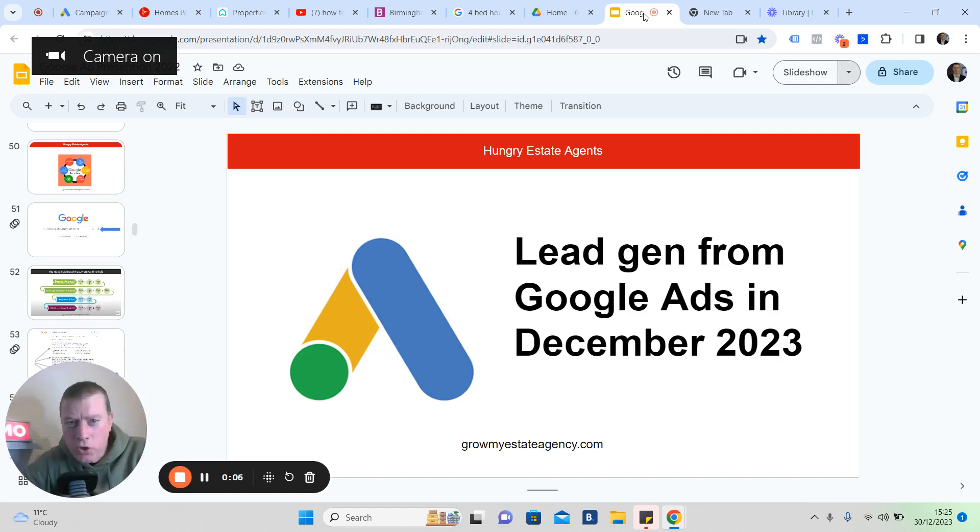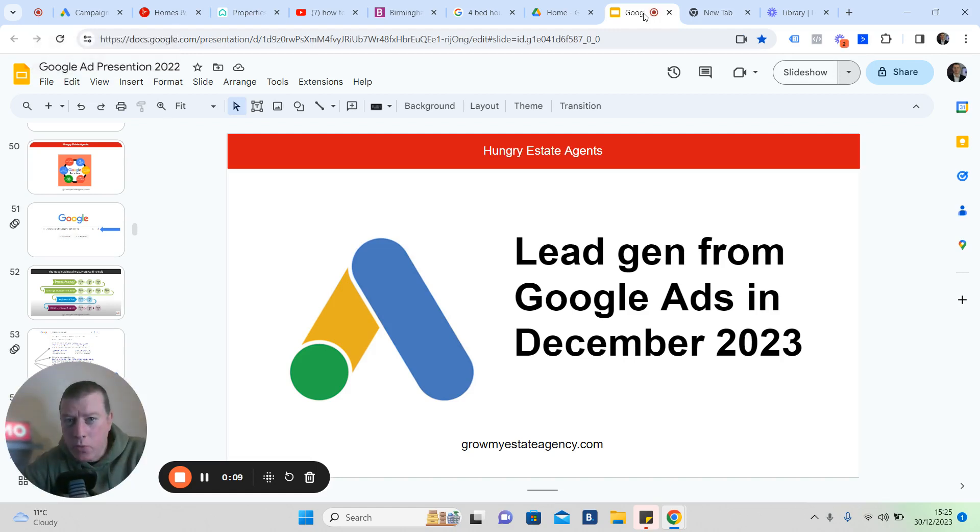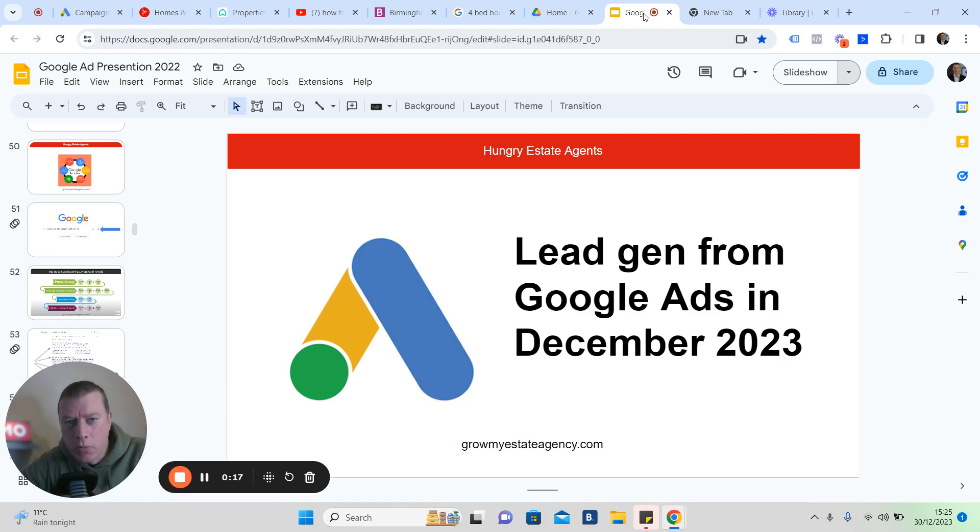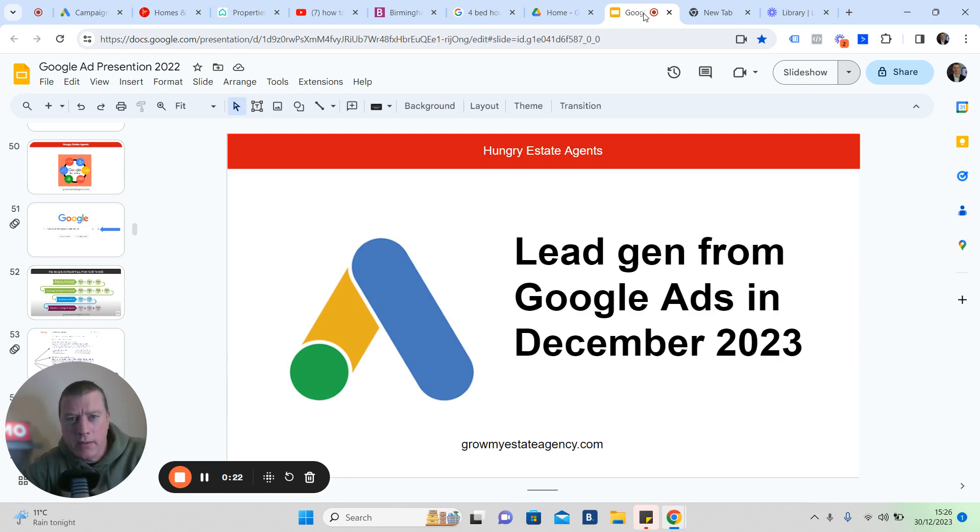If you're a local estate agent and you're looking for more valuations pretty quick, then I encourage you to watch the rest of this video. This is a case study being open and real with you about Google Ads and the importance of it.